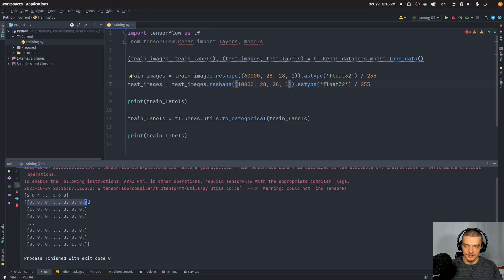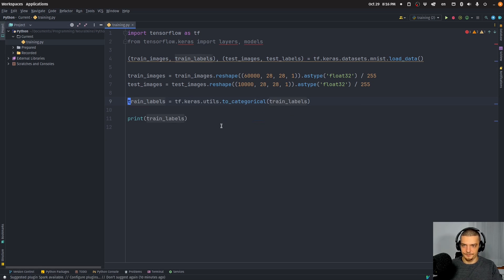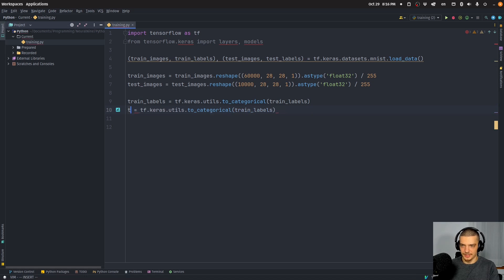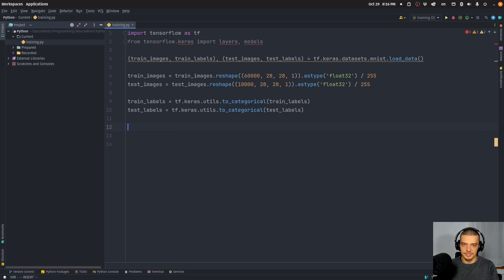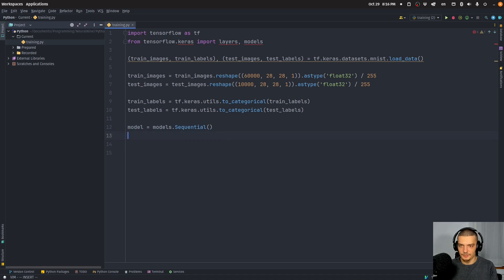We now have a one-hot encoded representation, so it's a zero for all the digits that are not the correct digit, and a one for the digit that is correct. This is a different representation which is more useful for the model we want to build. So we copy this for test_labels as well. Then we need to build a neural network architecture. We say model = models.Sequential().